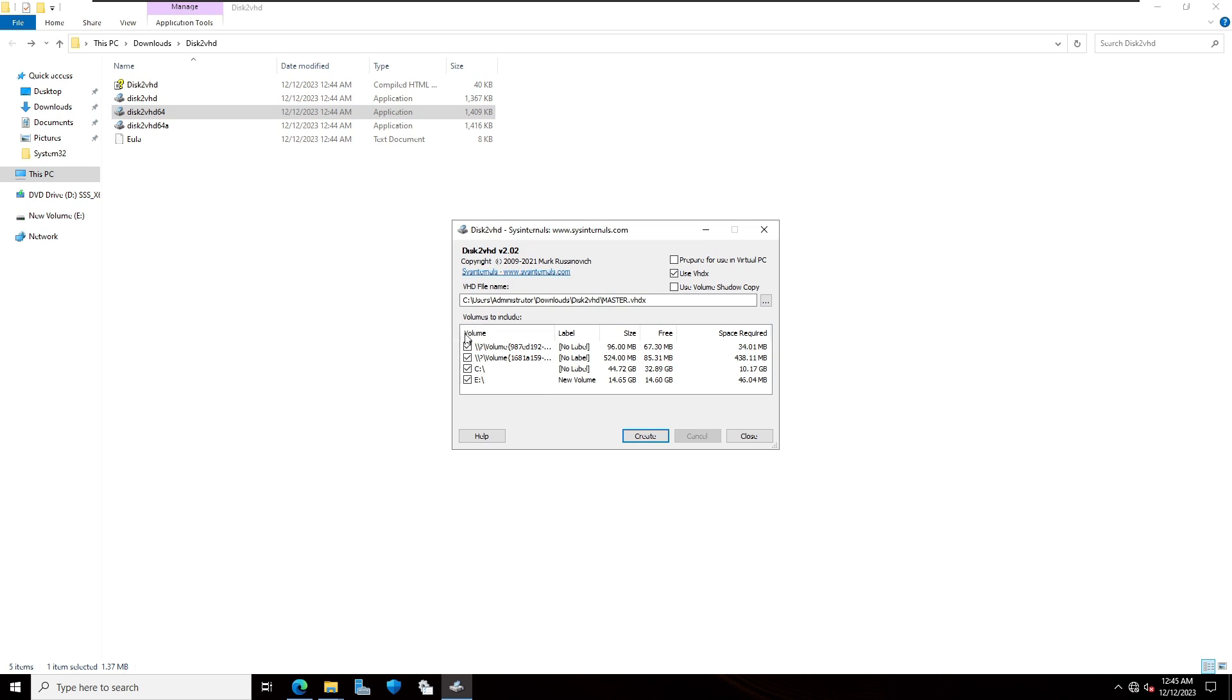Here you can see in this PC I have only two partitions which is C drive and E drive. Make sure that this use VHD is check marked. Then click on create.